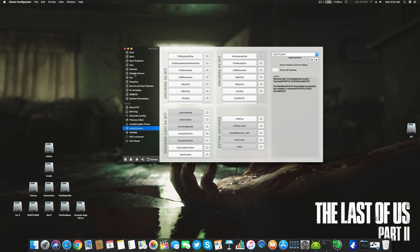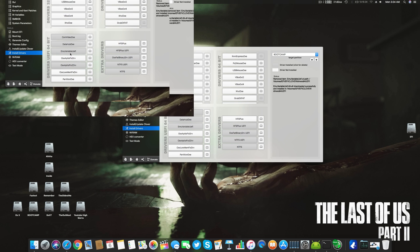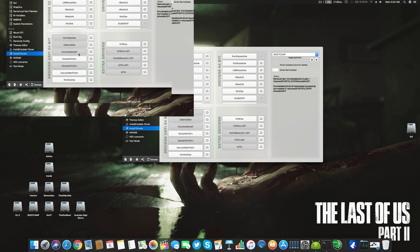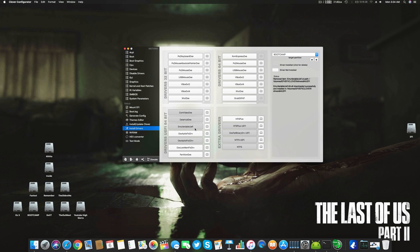Once you have removed this, there is one more thing you have to do, and it is as important as this EmuVariableUEFI is. Remember, you have to reinstall this EmuVariableUEFI if you are using any graphics.